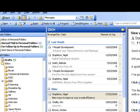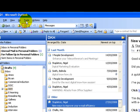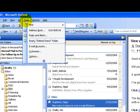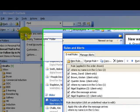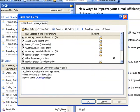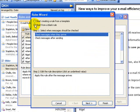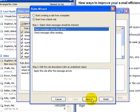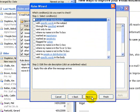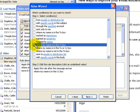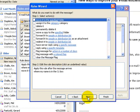So in summary, to set up your CC folder, you go up to tools at the top here. You click on rules and alerts, and always start with a new rule. I'm going to click where it says next to start from a blank rule, and check messages when they arrive. That's what I want for this rule here, so I click on next. And down the middle here is an option that says where my name is in the CC box, so I'm just going to tick that there and click on next.